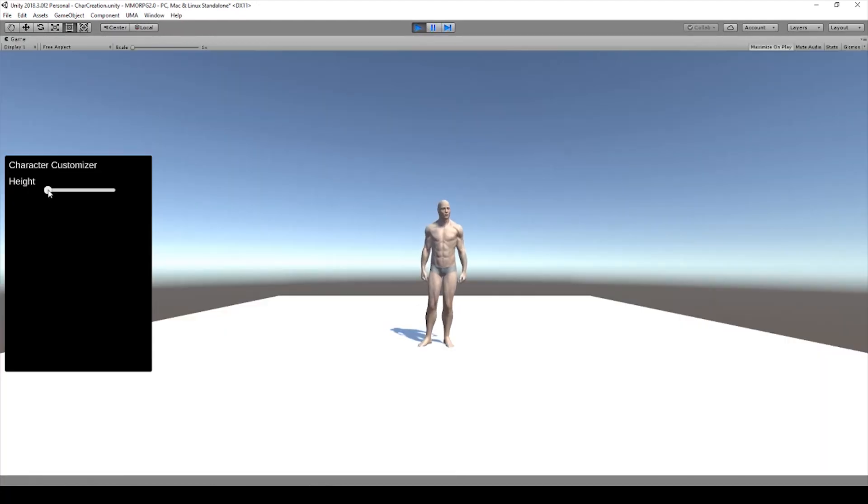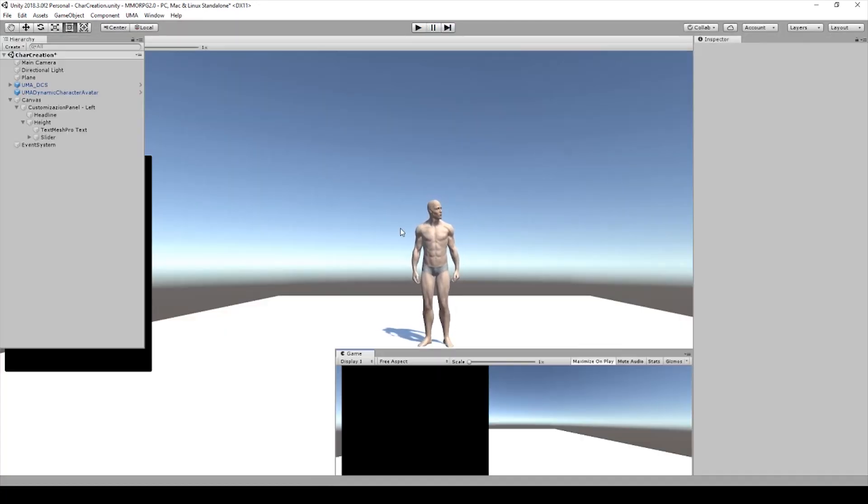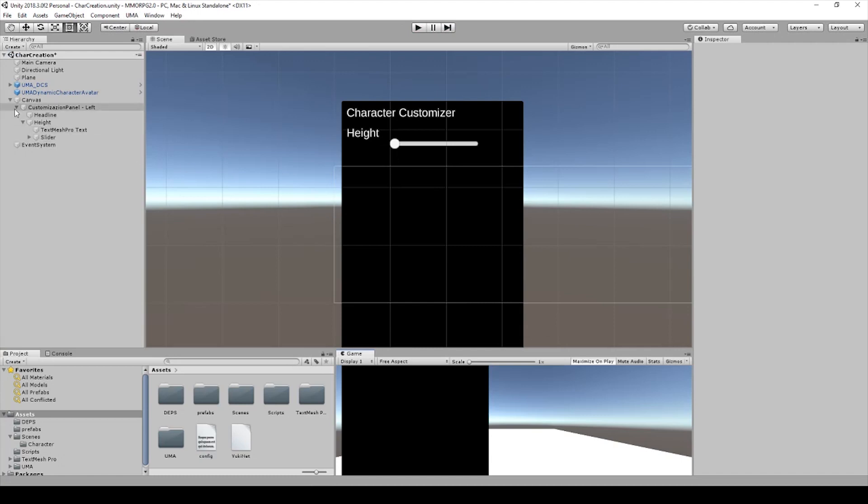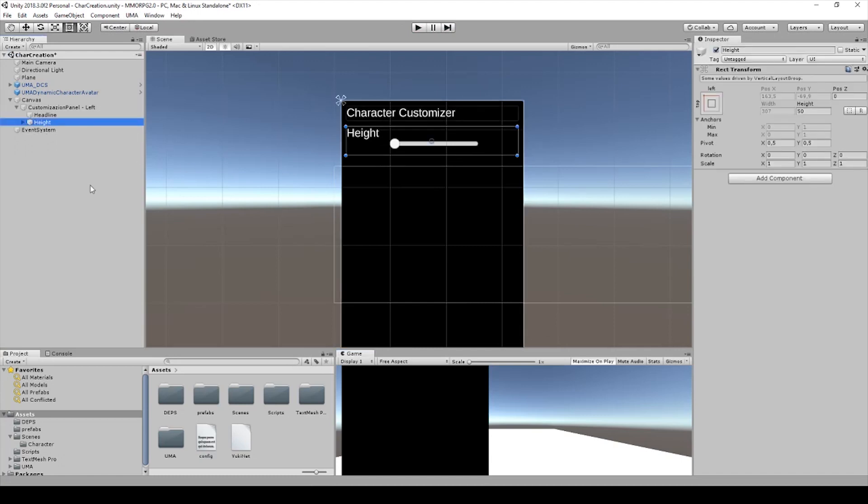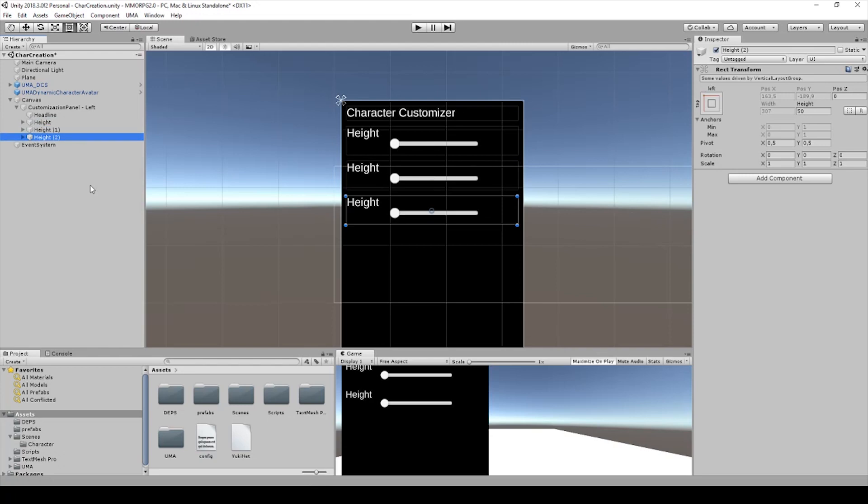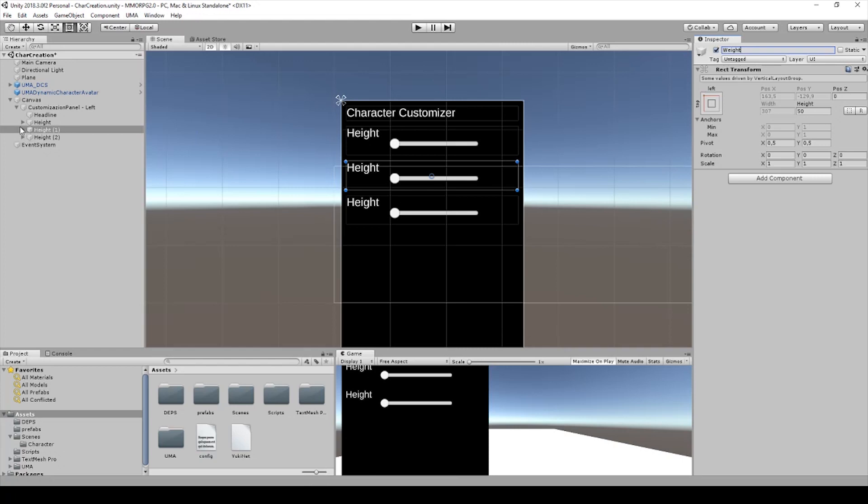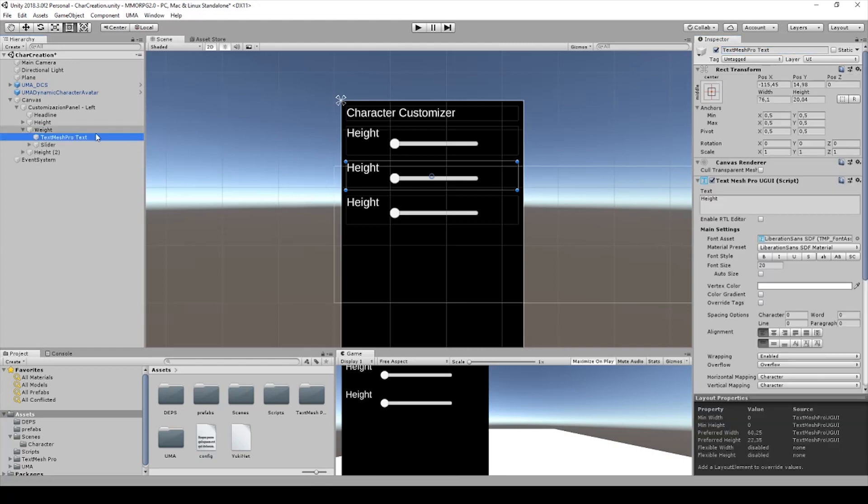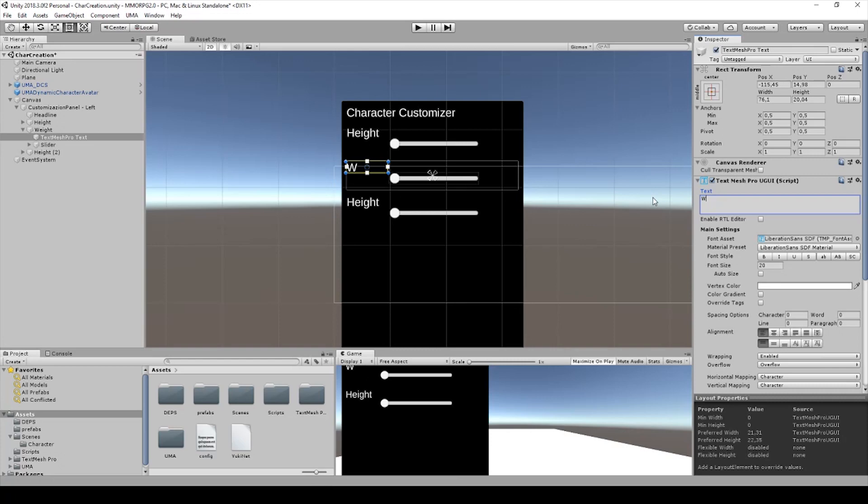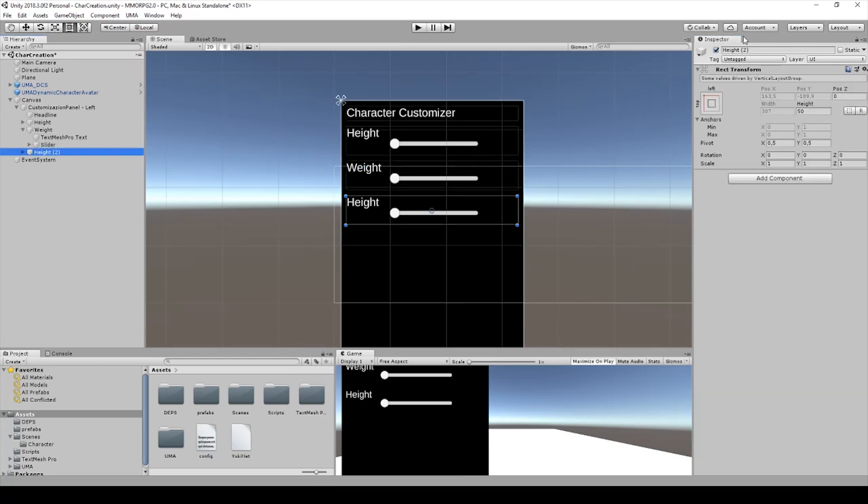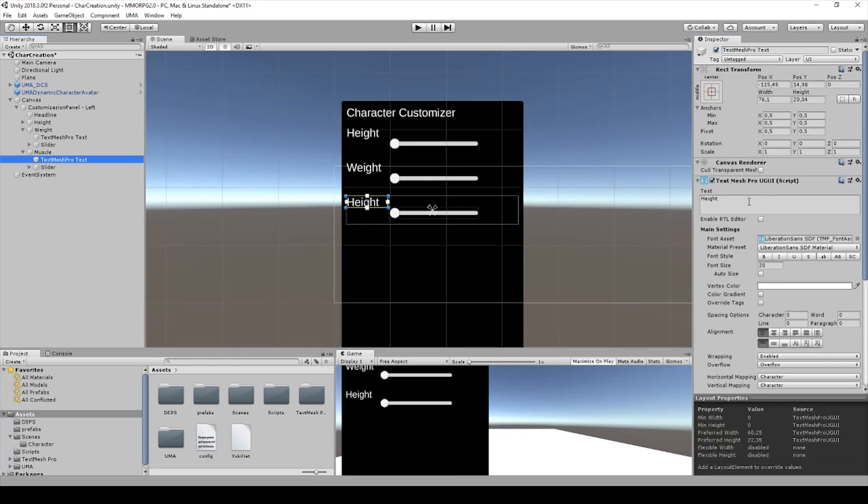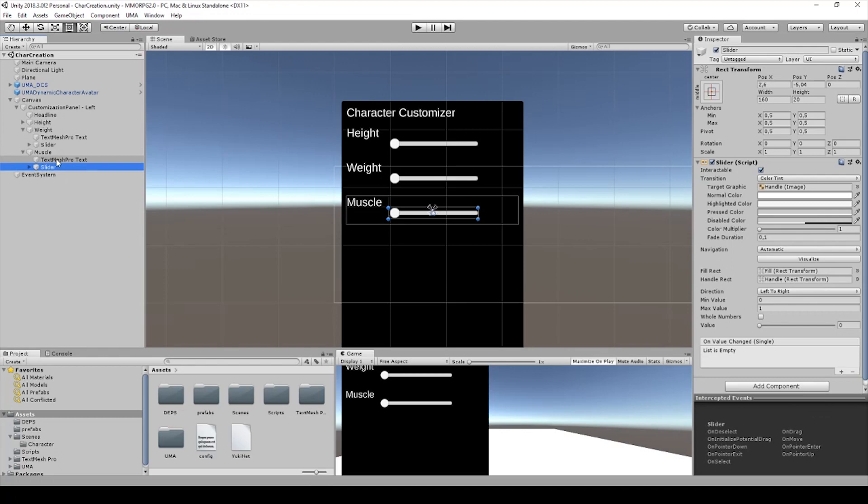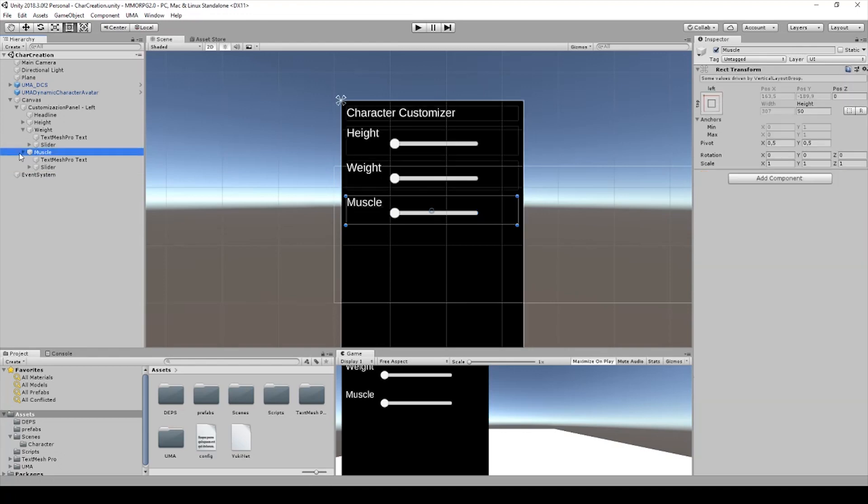You can see the slider and now we only need to duplicate this one and we will rename the second one. This one will be masculine and this will be masculine as well.